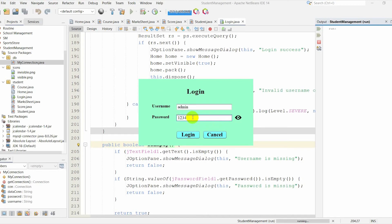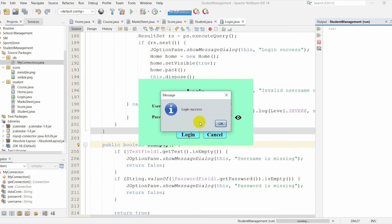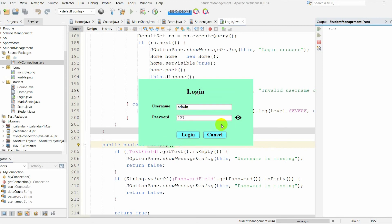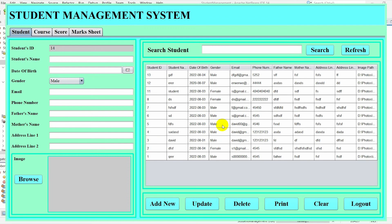Now I provide the correct password and click on the login button. Here you can see it displays the message: login successful. Clicking OK redirects me to the main interface of the student management system.